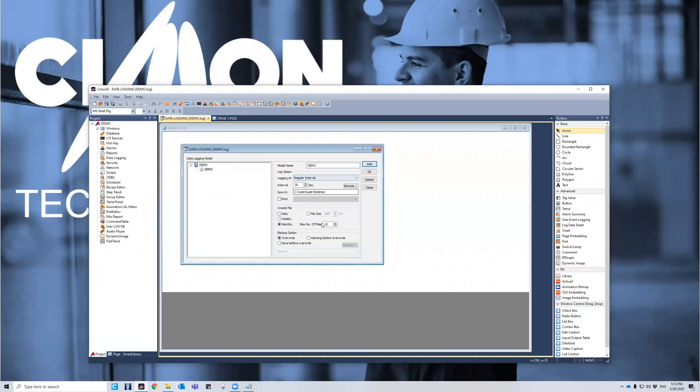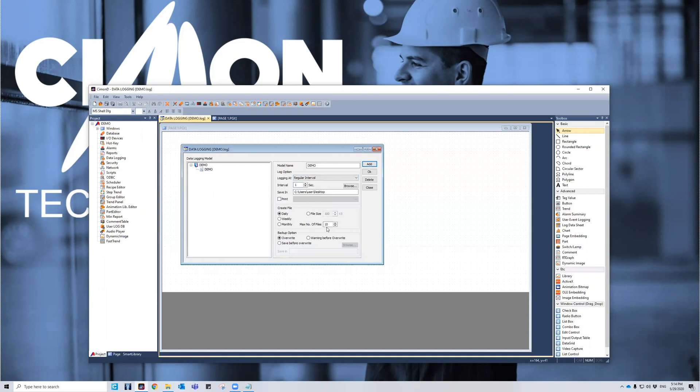We're going to make some adjustments here. I want it to be on a regular interval of one second. I chose to save on the desktop for convenience sake. It'll appear over here on our left hand corner. And then I want it to be daily, a max number of files of 10.